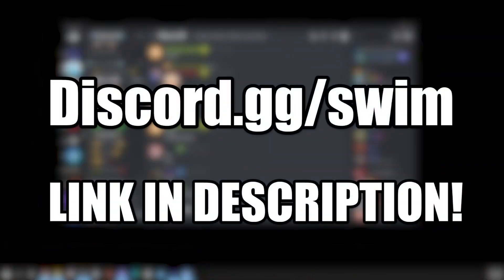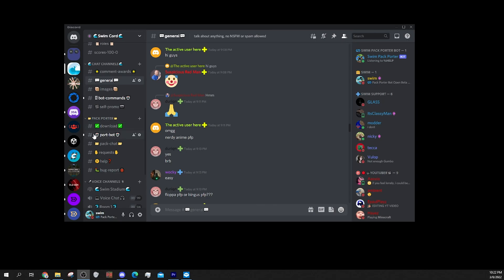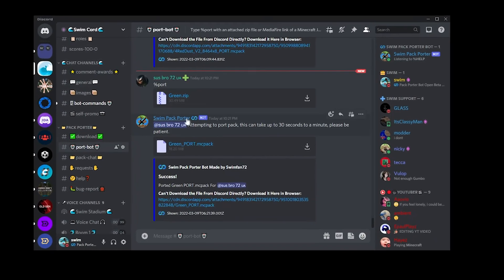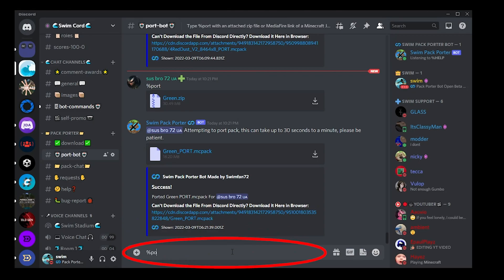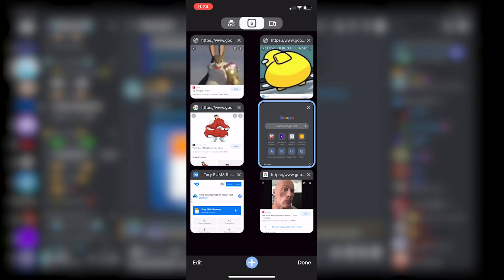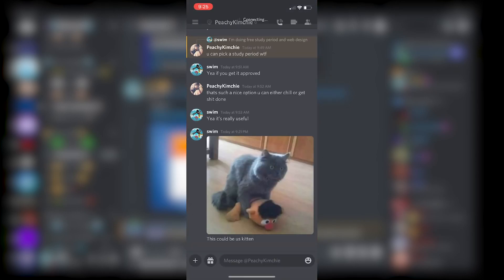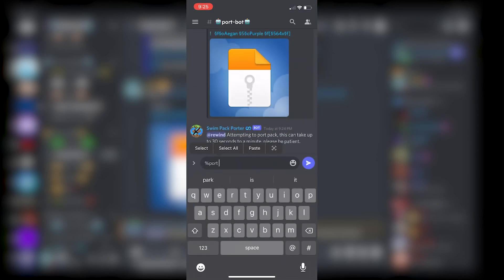In my Discord server — discord.gg/swim, link in description — you will find the PortBot channel. In this, you can type percent sign port, and then attach a mediafire link or a direct file upload of the Java Edition texture pack you want to port. You can do this on mobile and any device that supports Discord; you just need to be in the server and able to run the command.